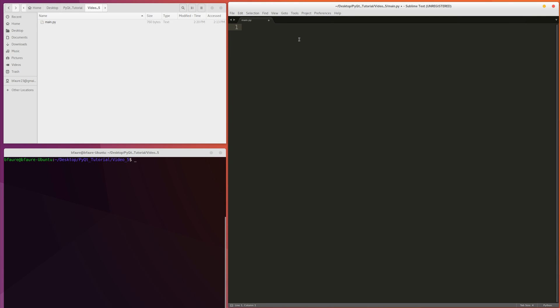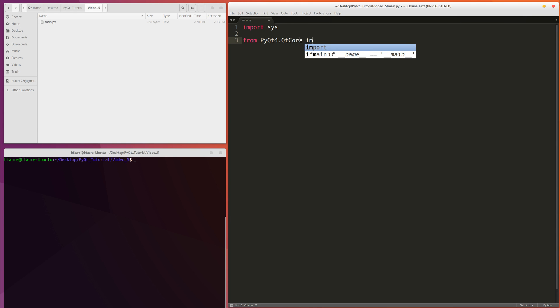So just to start off, I'll obviously import pretty much the same stuff we've been doing earlier. I import sys. And then this is how I normally import from PyQt, because it pretty much covers everything you're going to need. Unless you're doing multi-threaded applications, but we haven't gotten there yet.